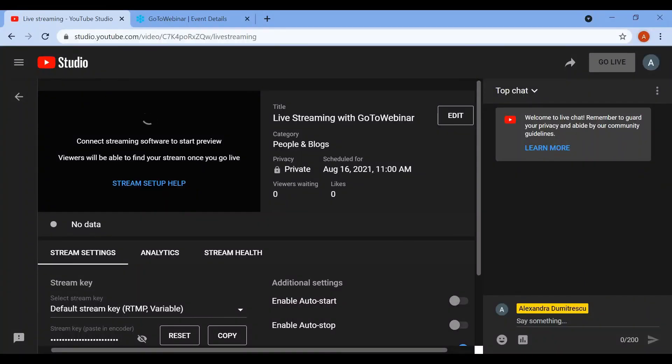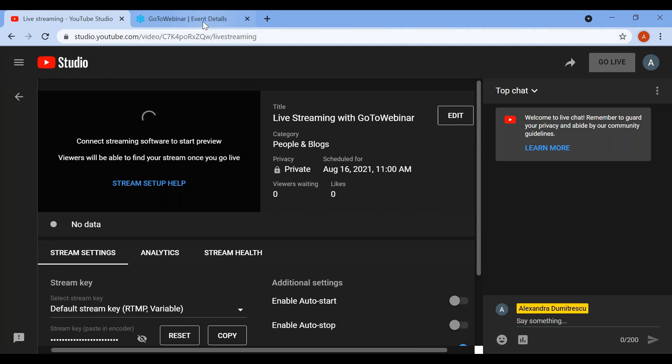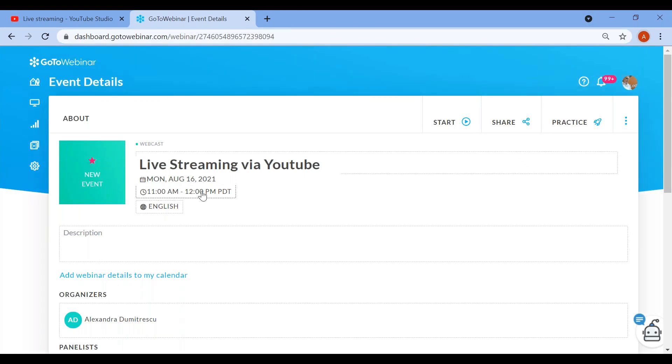For the purpose of this video, I will be streaming via YouTube. I have scheduled the stream on YouTube and the webcast on the GoToWebinar dashboard, both at the same date and time.